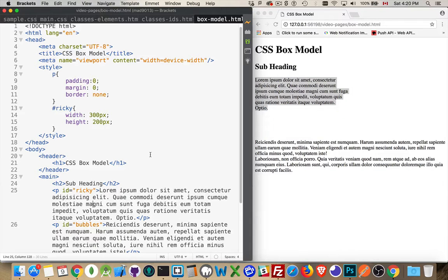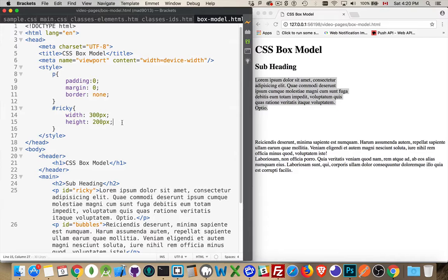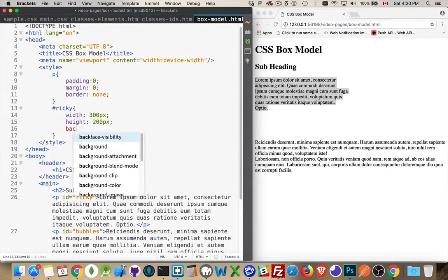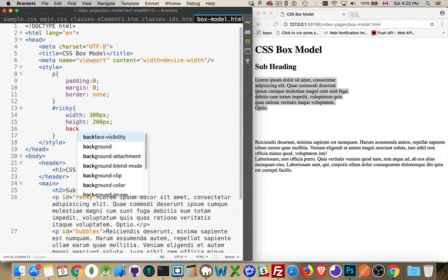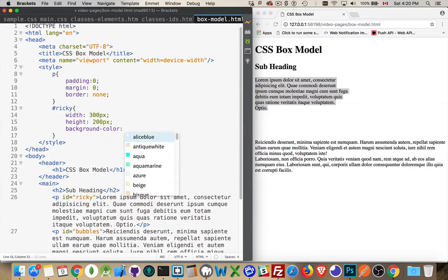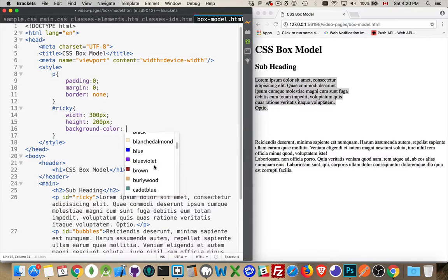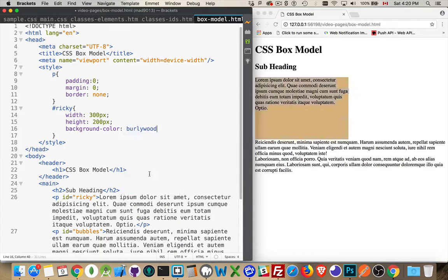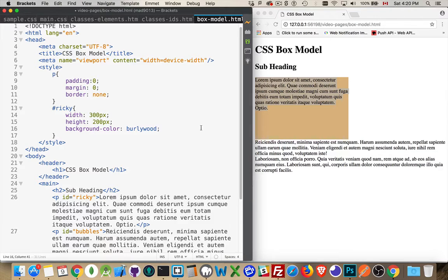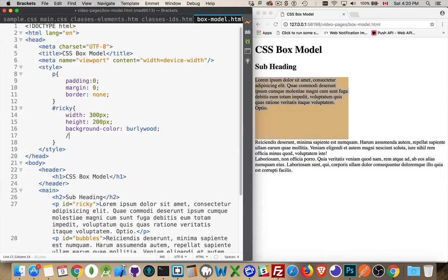If you give an element a background color, so let's say it's going to be Burleywood, there we are - that is the background color for the content area.